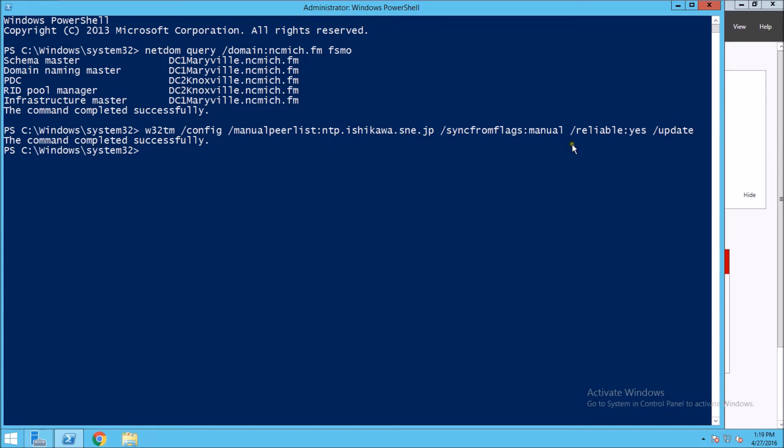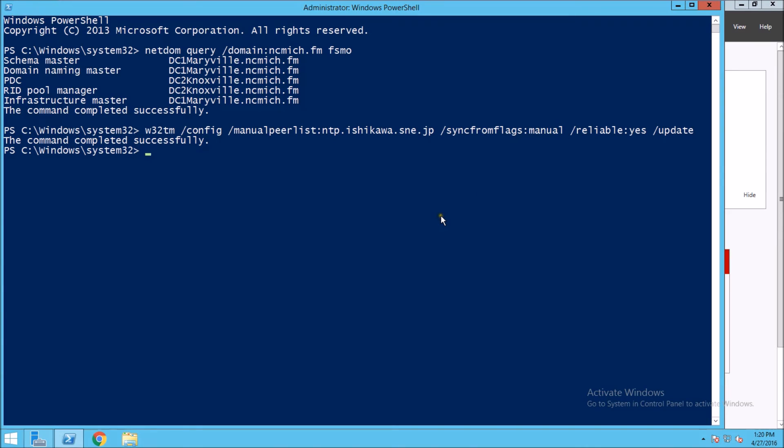The way we can tell whether or not it was completed successfully is we could go into our event logs and see if there are any time syncing errors. But it's really a pretty straightforward process to set up an external time server.